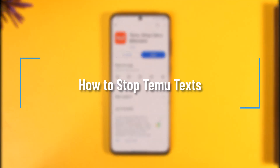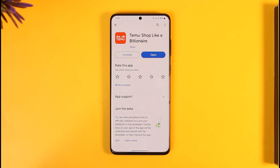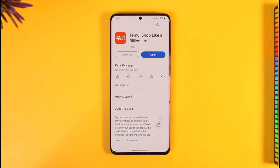Hi everyone, welcome back to our channel. In today's video, I'll guide you on how to stop texts from Temu. If Temu actually sends you marketing texts, emails, and promotional texts, it's quite bothersome — especially on your SIM card or private number. I'll show you how to turn those off.